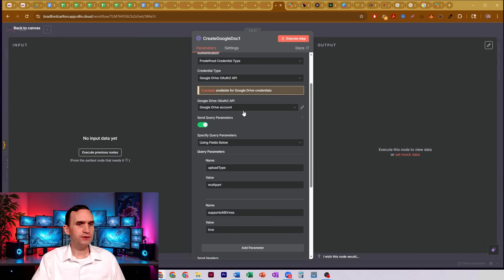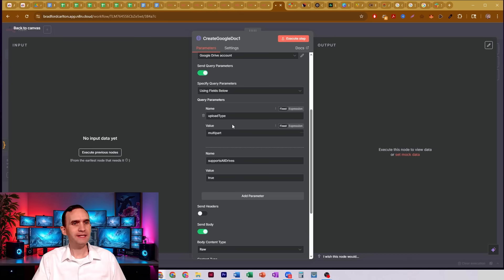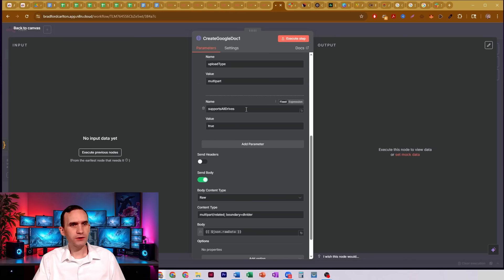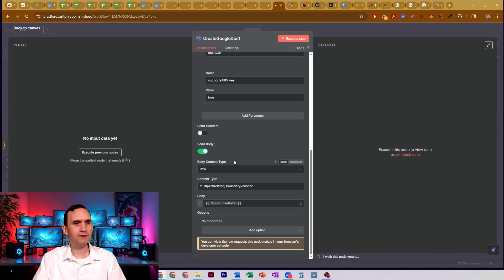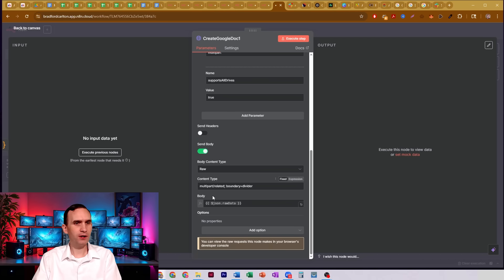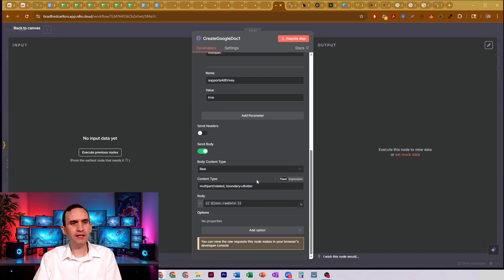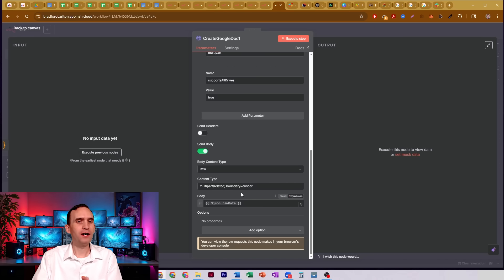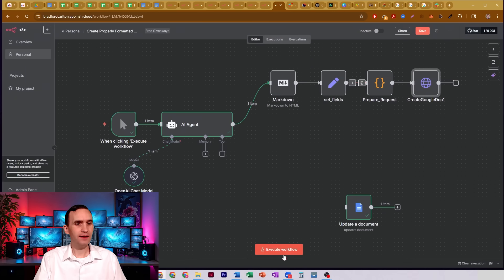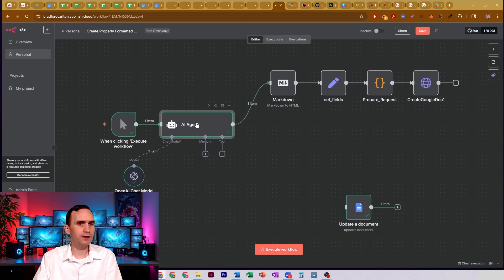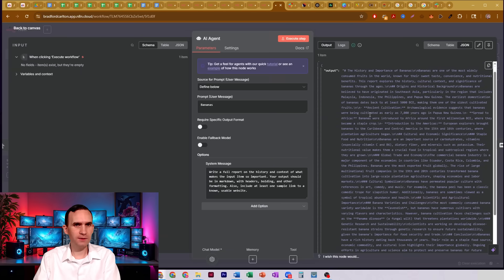I set up my Drive credentials. My upload type is multipart. Supports all drives is set to true. I'm setting a body of raw with multipart/related semicolon boundary equals divider, and my body is just JSON.rawData. So when I run this, I'll go ahead — since I already wrote the Markdown — here's the Markdown.